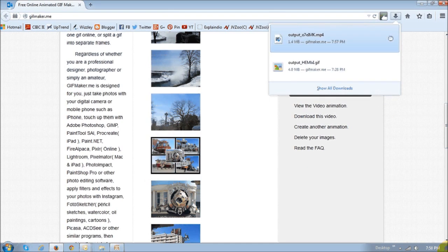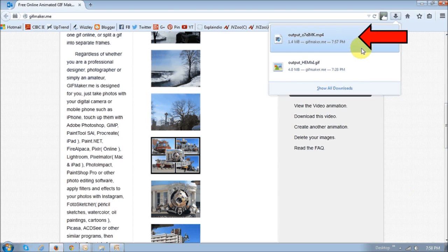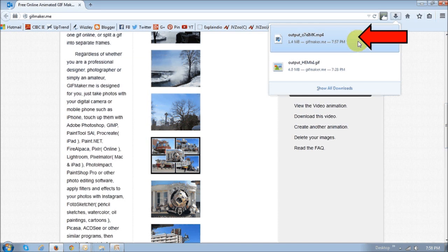So, I'm using Firefox, and this is my downloaded file. It's an MP4 format. Depending on the browser that you're using, it will show you where it's been downloaded.